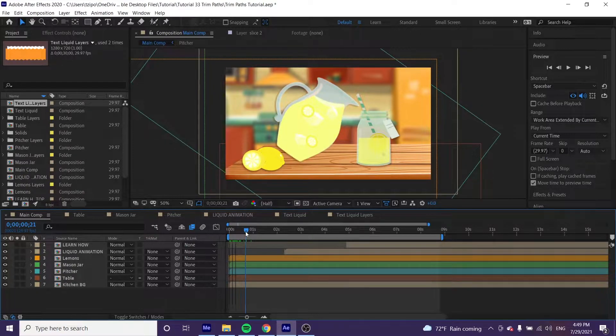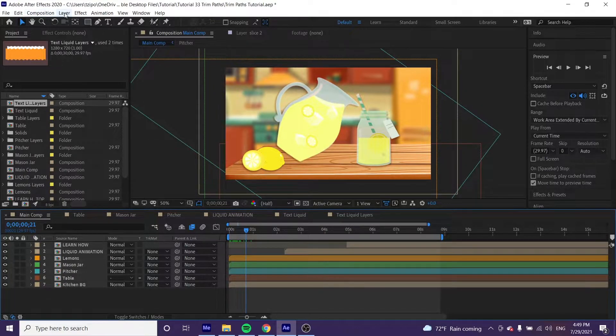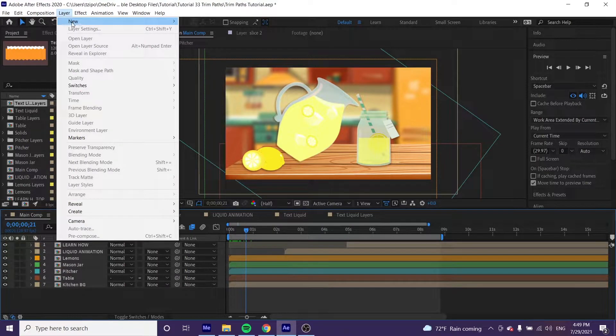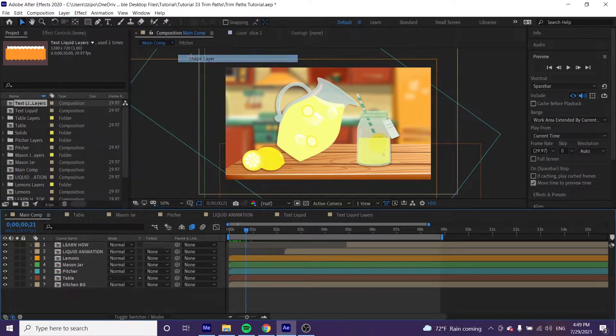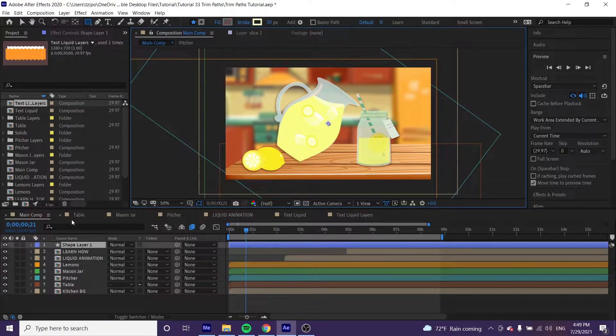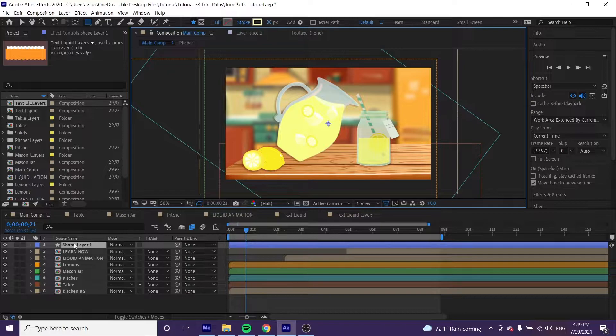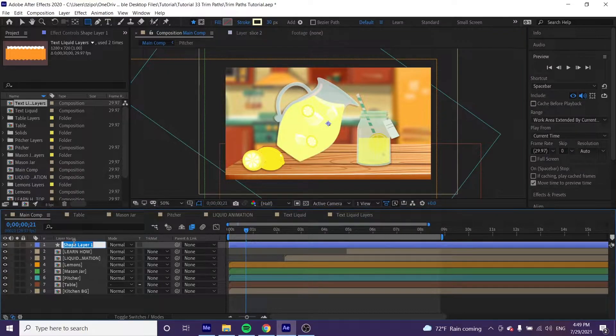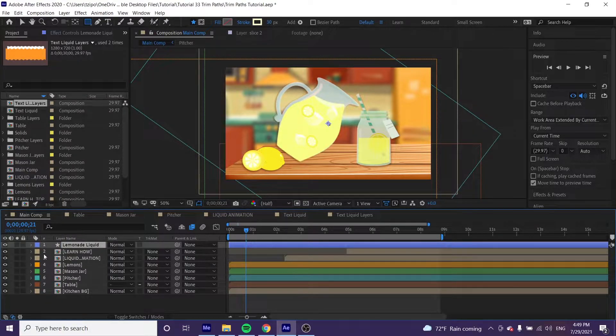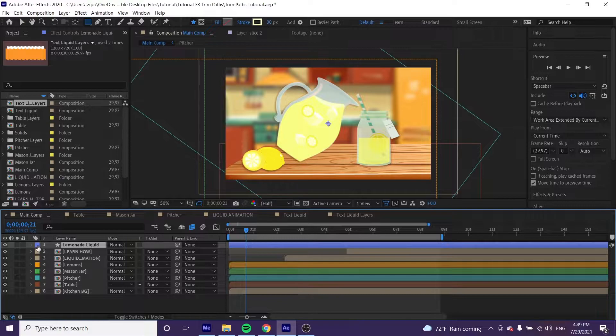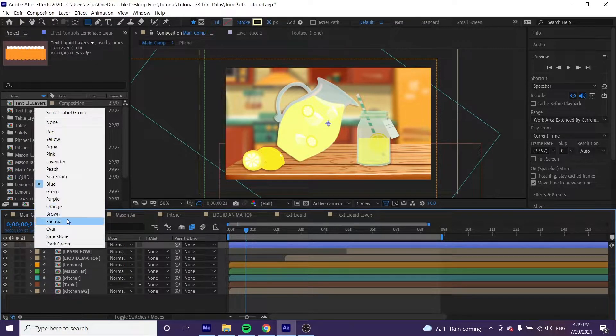The first thing we're going to do is go to the top of the bar, go to Layer > New > Shape Layer. Hit return on Mac or enter on PC with the layer selected to rename it. We'll call this 'lemonade liquid' and click on the square to make it yellow to differentiate it from other layers.